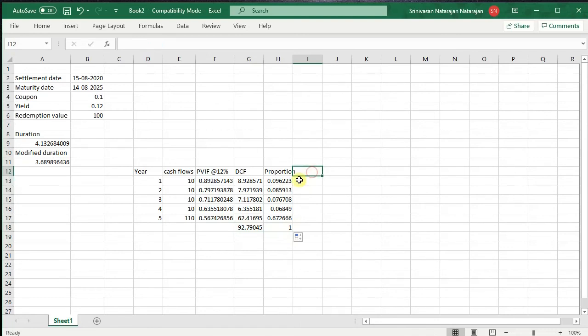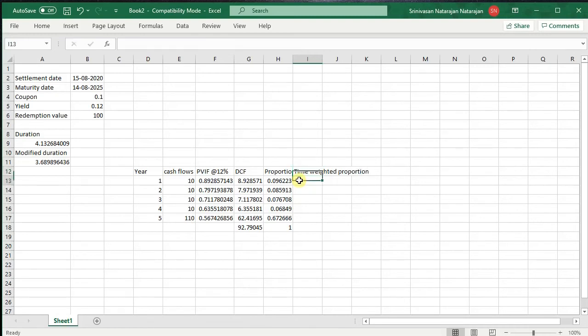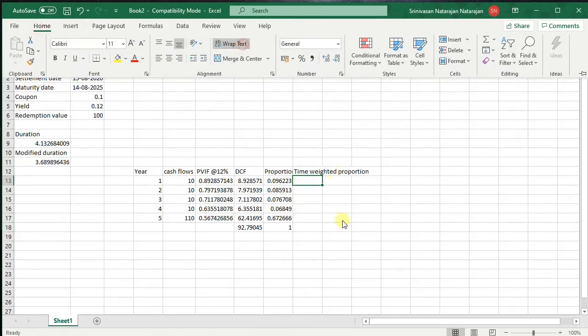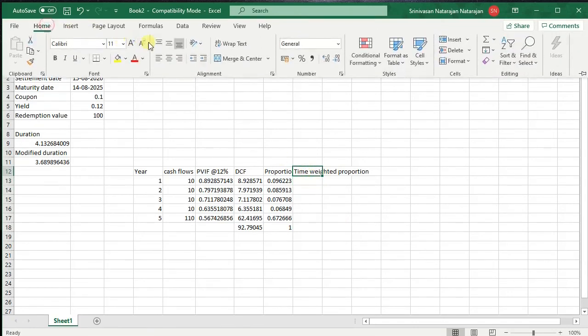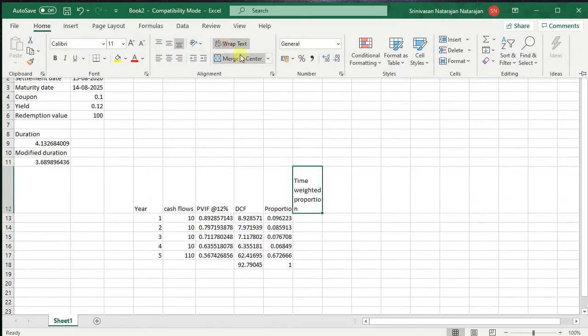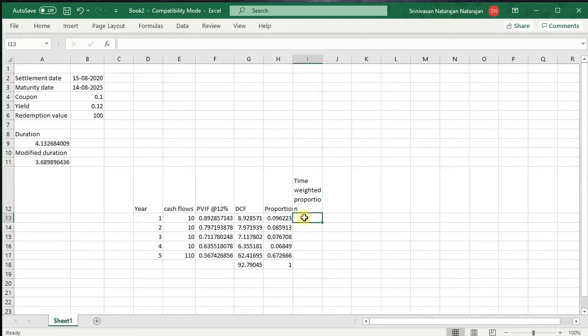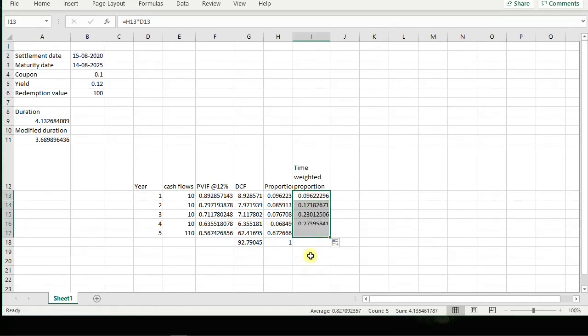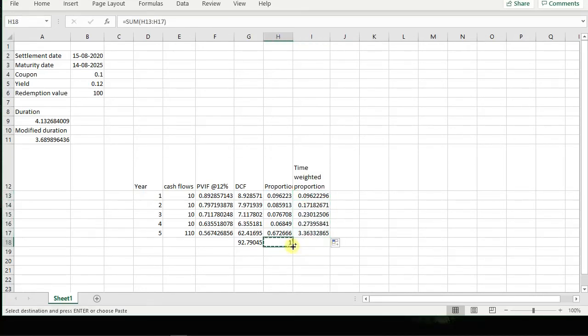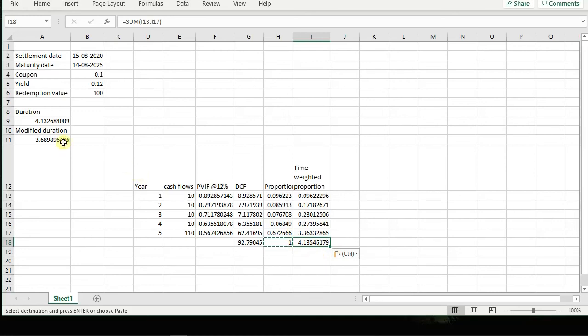Now, then we have time-weighted proportion. We just wrap the text off. We have time-weighted proportion multiplied by time. And we drag this down. And the sum total of this will give us the duration of this bond. Now if you see the duration is 4.1354, which is almost equal to the duration that we found out. Of course, the minor differences would be due to the rounding off adopted by the models.